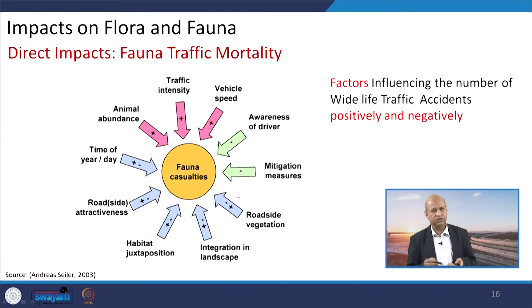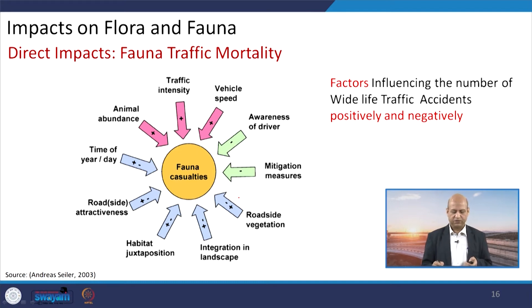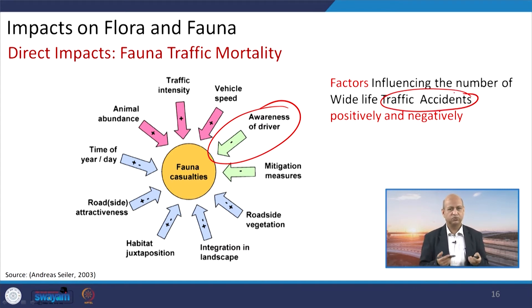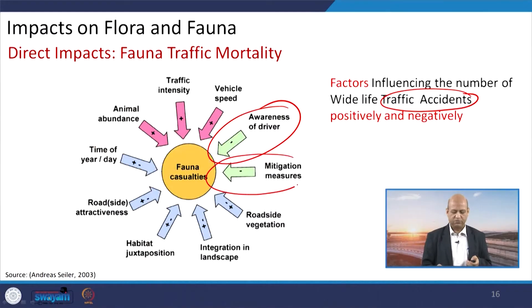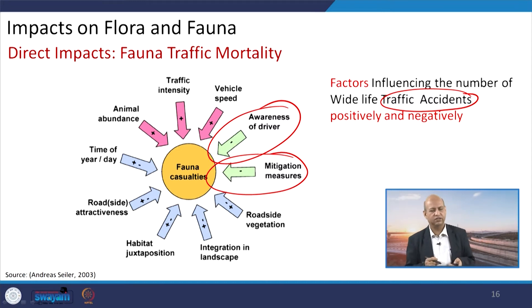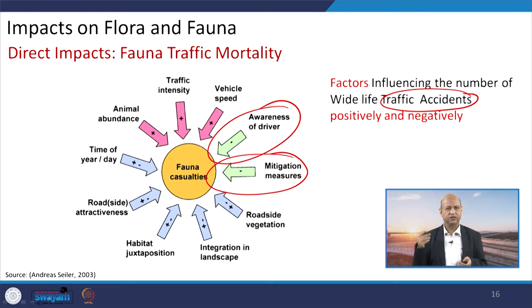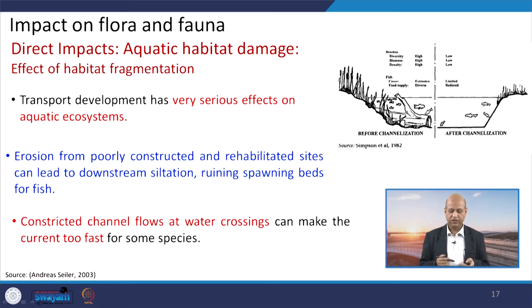If we look at direct impacts in a positive and negative sense: if drivers are aware, they can slow down and be more alert, so accidents may not happen. But drivers without awareness of a particular area will go at high speed and animals may be killed. Mitigation measures can reduce these traffic accidents. Otherwise, if traffic intensity increases and vehicle movements grow, accidents may also increase.